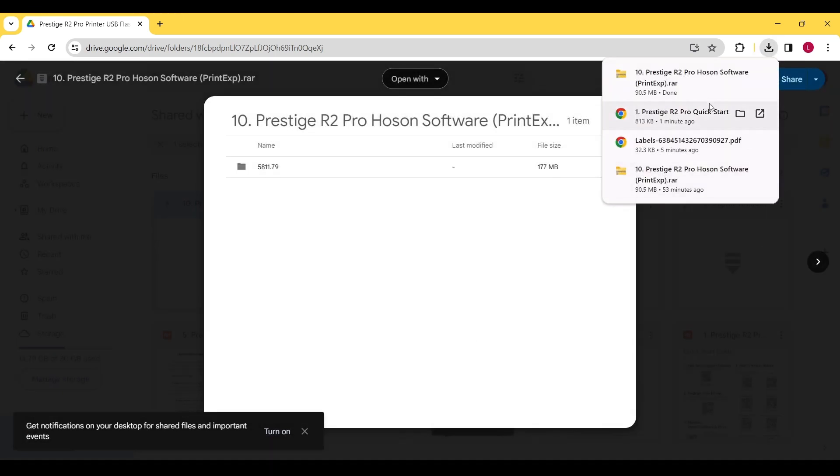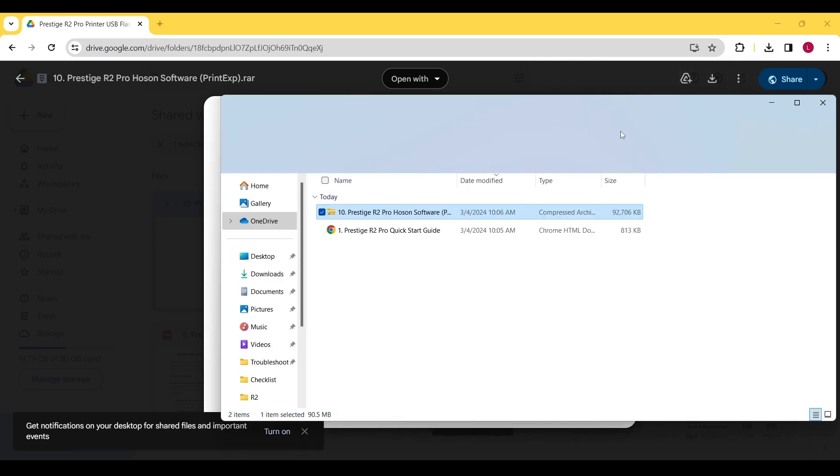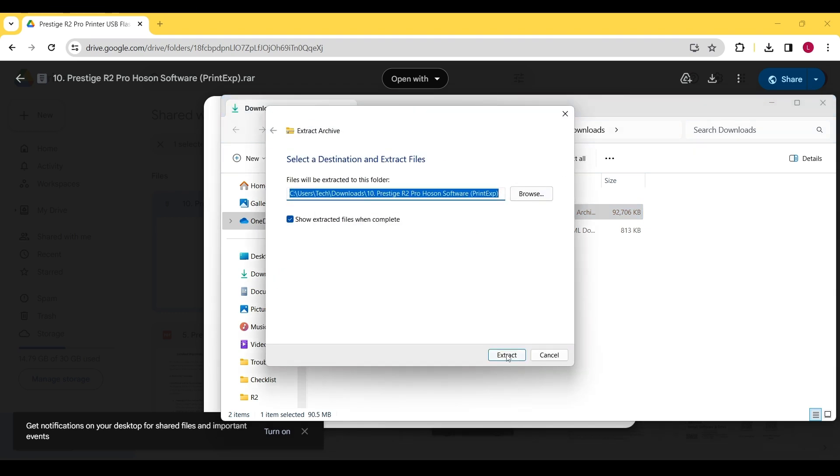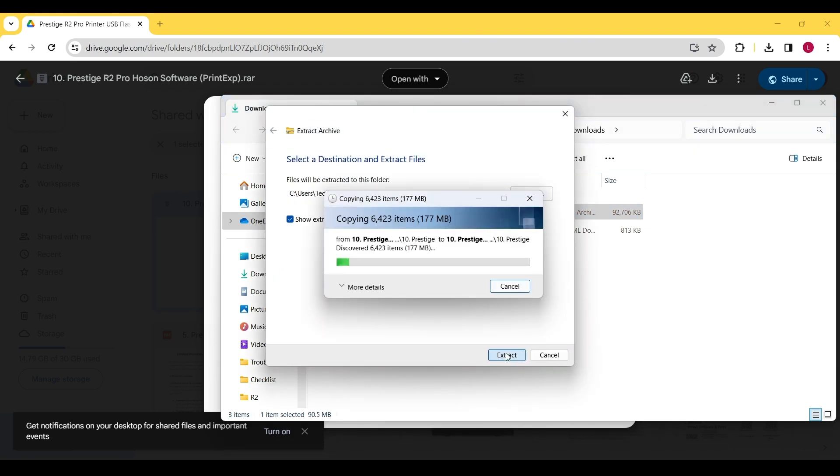After the file has been downloaded, open your Downloads folder. With the file selected, use the Extract All tool. Once this window opens, click Extract to begin extraction.